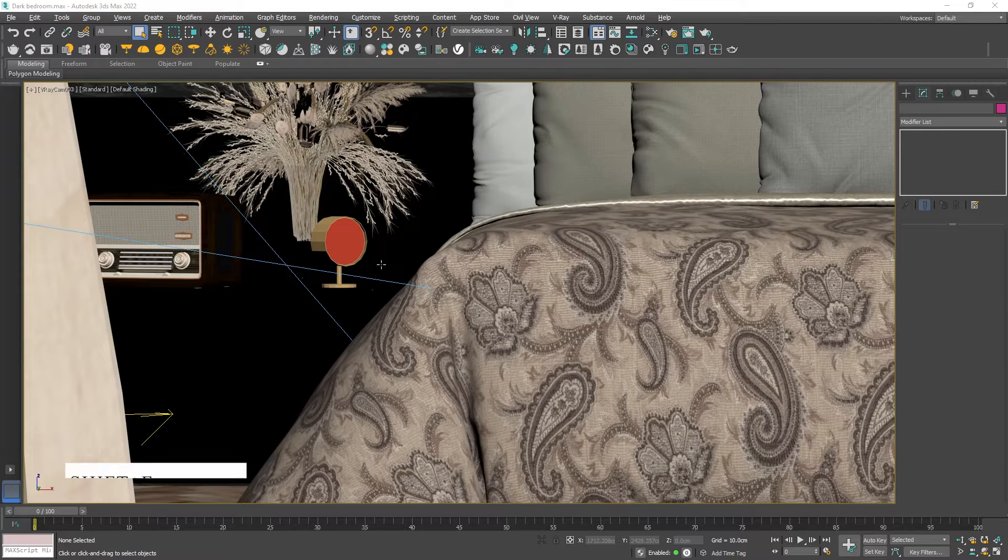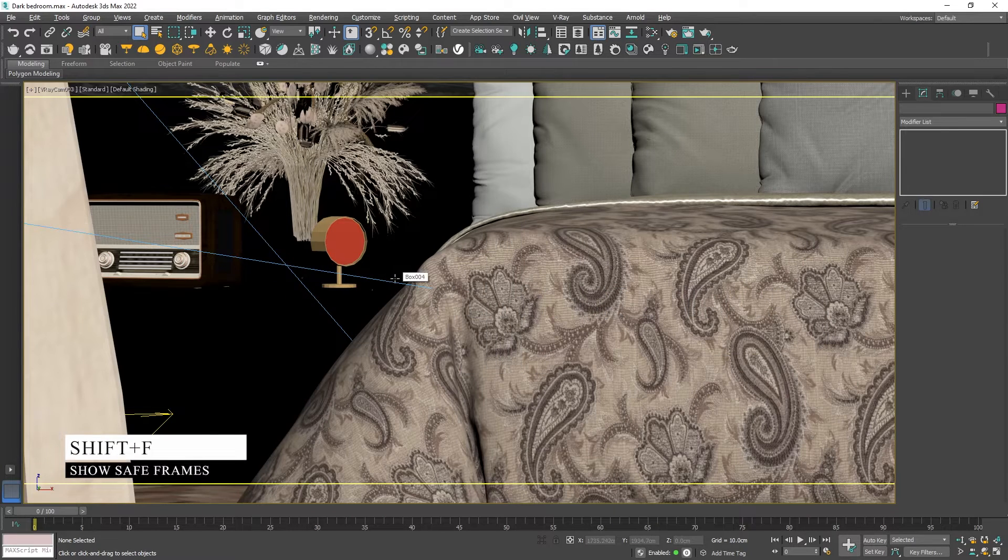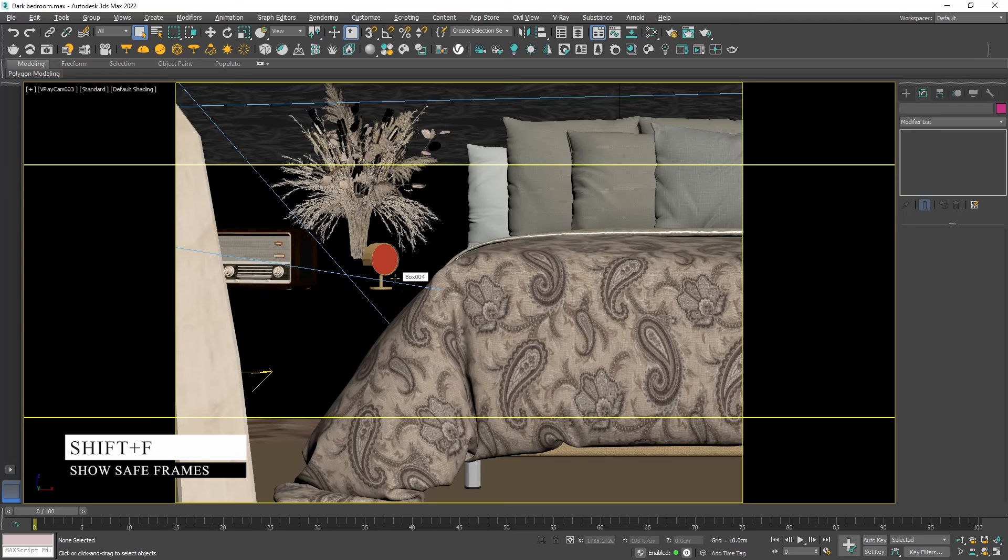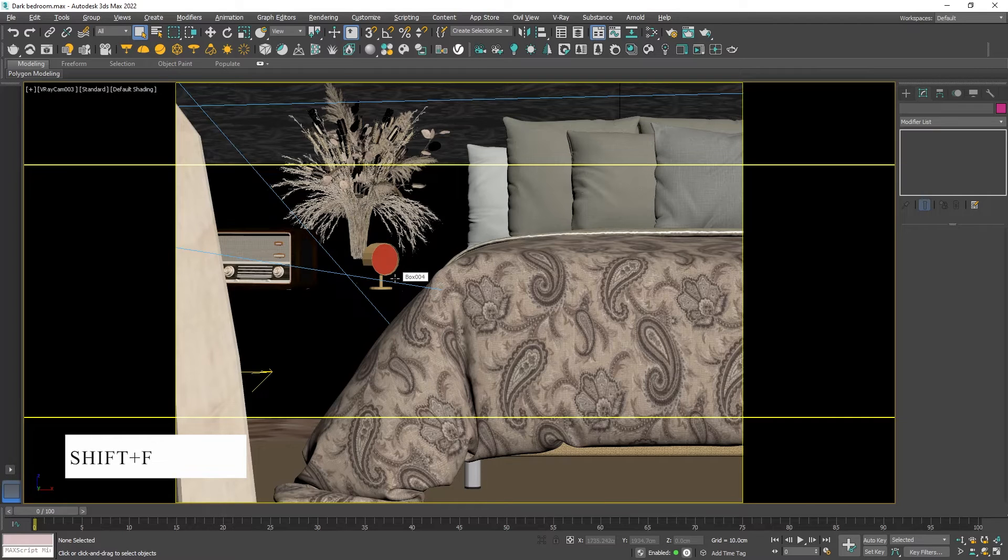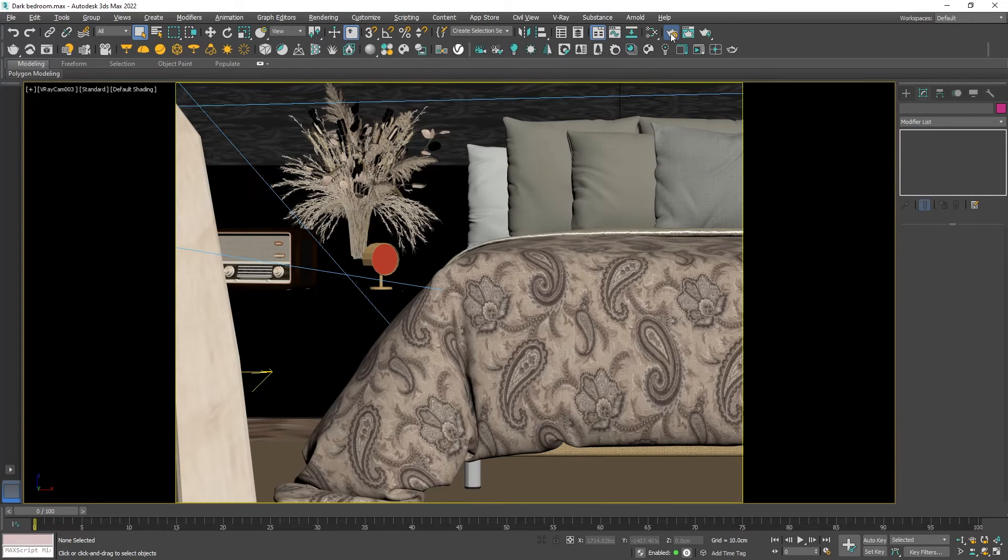Before I open the render settings I will click Shift plus F to show what portion of the viewport we will render. Then open the render settings.